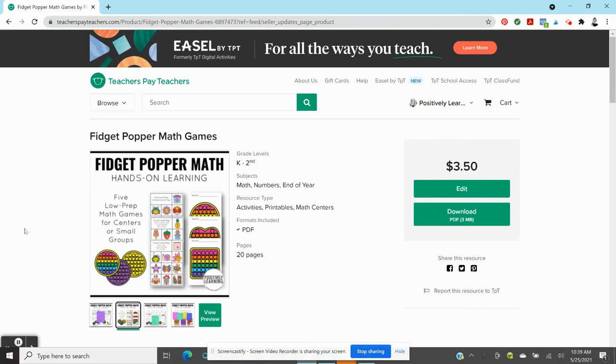So it's all about those fidget poppers right now. Those are the hottest gadget. It reminds me very much of the fidget spinners that we saw a few years ago. When I was in the classroom with fidget spinners and they were making us lose our minds, we had rules about them, how they couldn't be out or they'd be taken away.